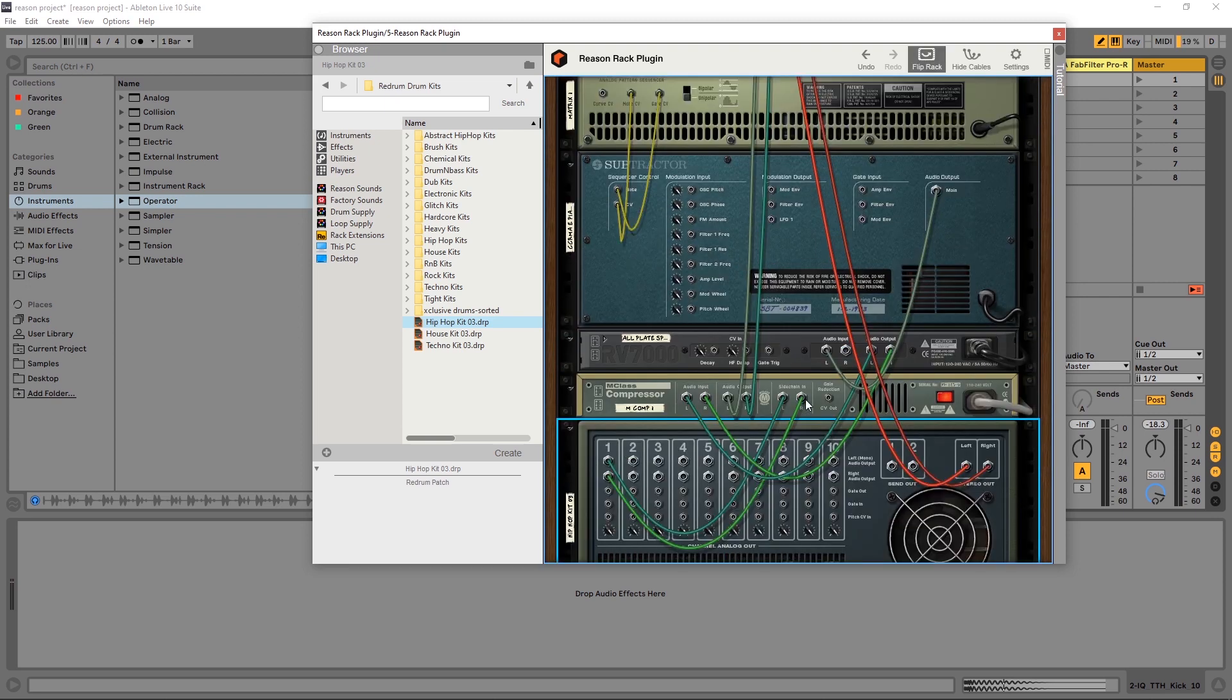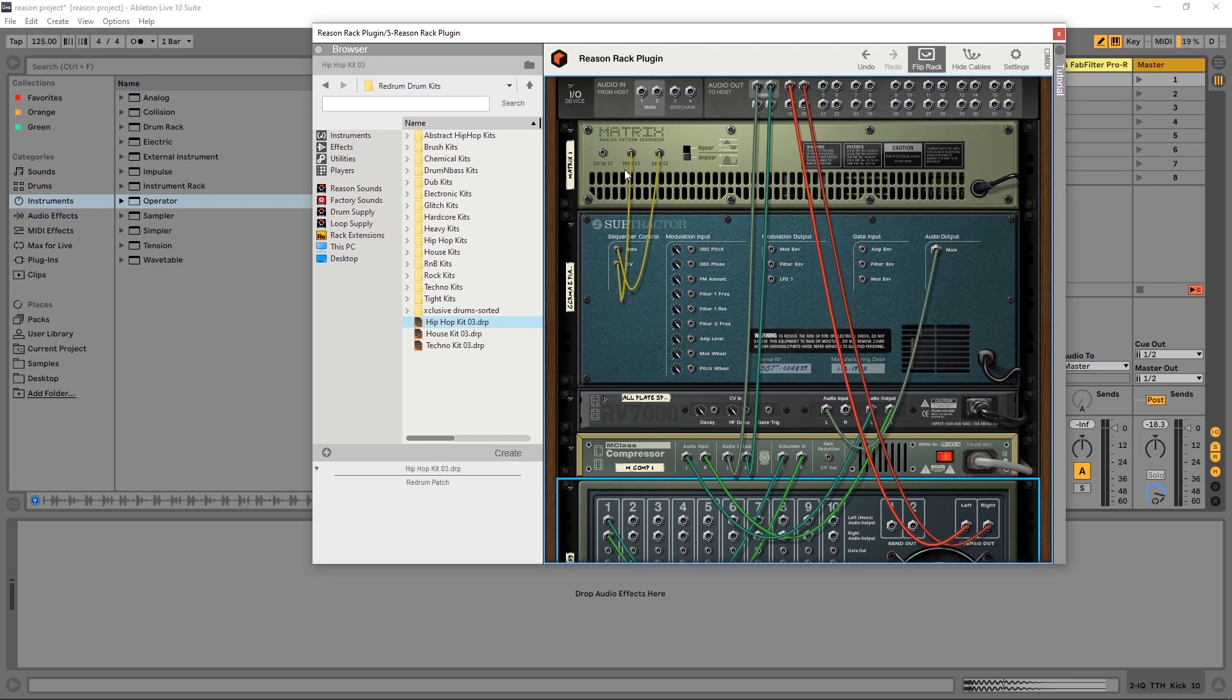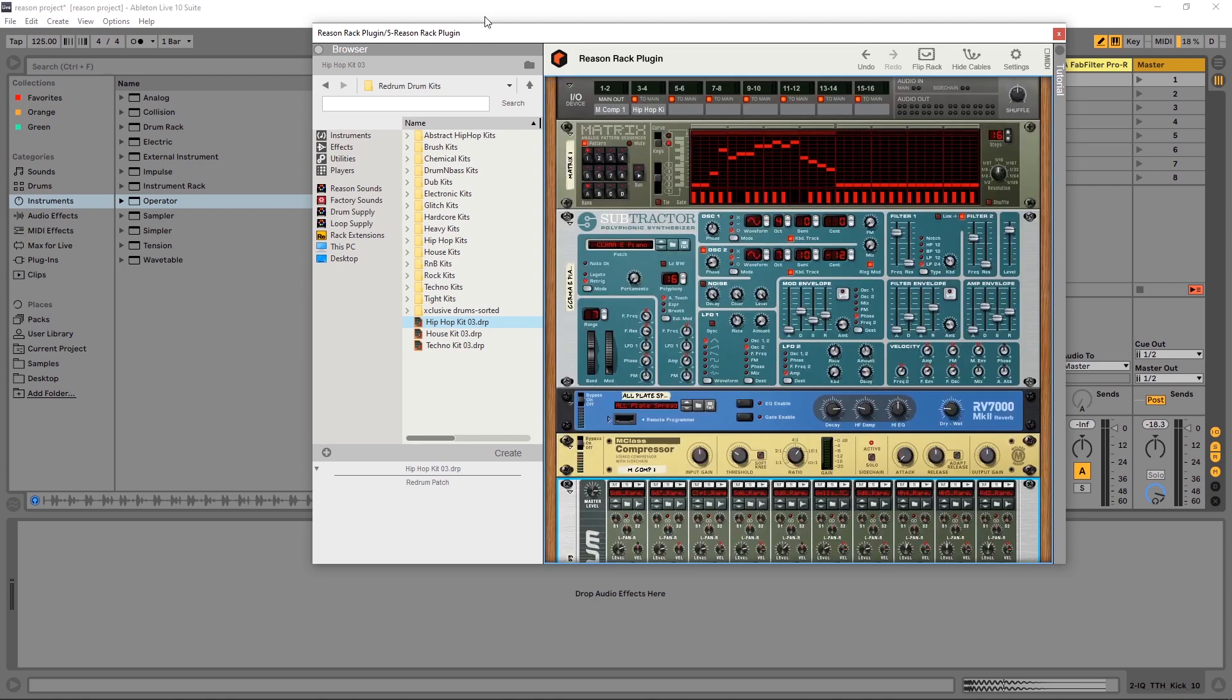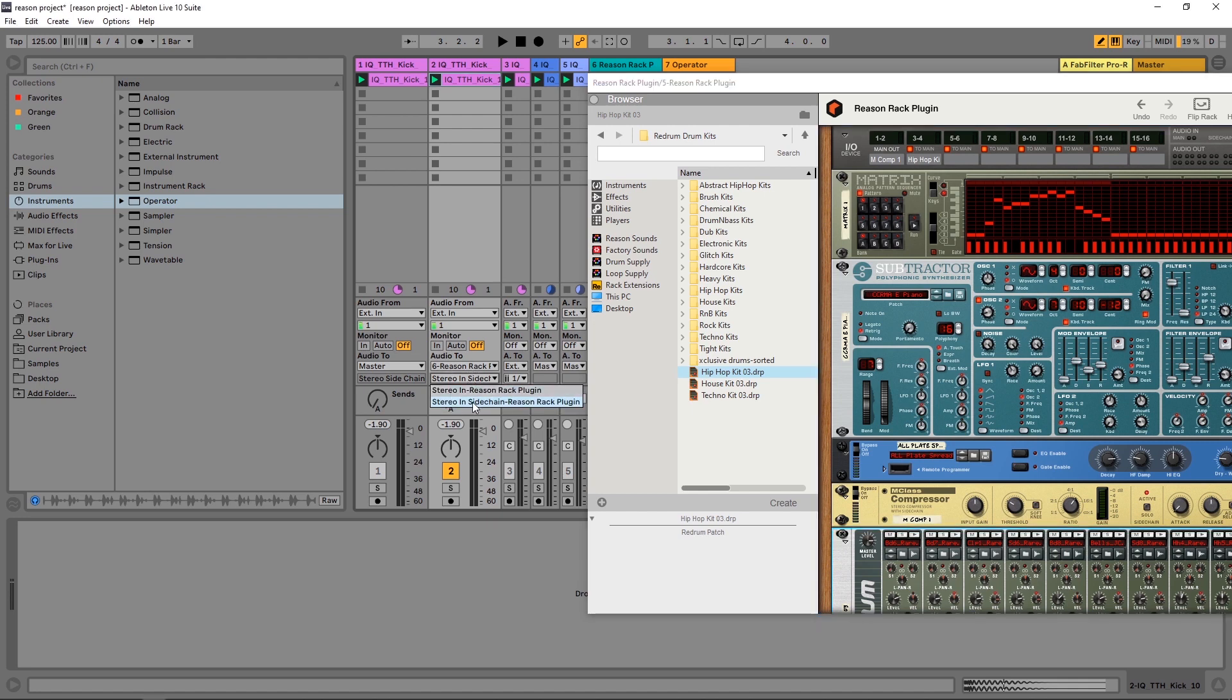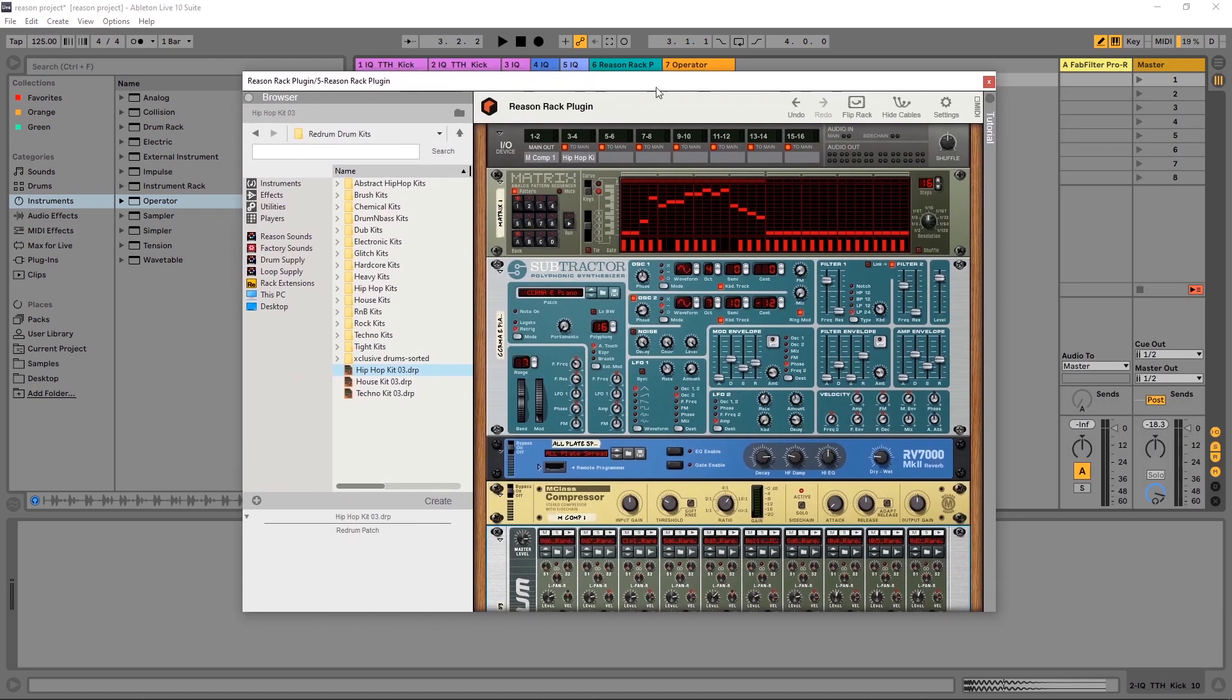So if you want to do it internally inside of the Reason Rack plugin, just use Redrum and do that kind of routing here in the back. If you want to use it from your actual project or whatever you're working on outside inside of your DAW, just make sure to have the side chain from the IO section at the top and route that audio right into the side chain option. It's that simple and very powerful.